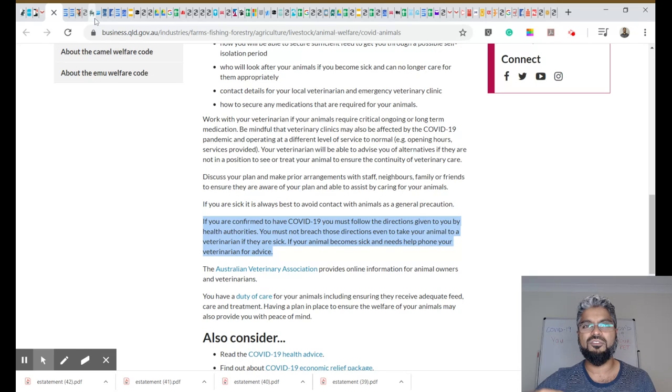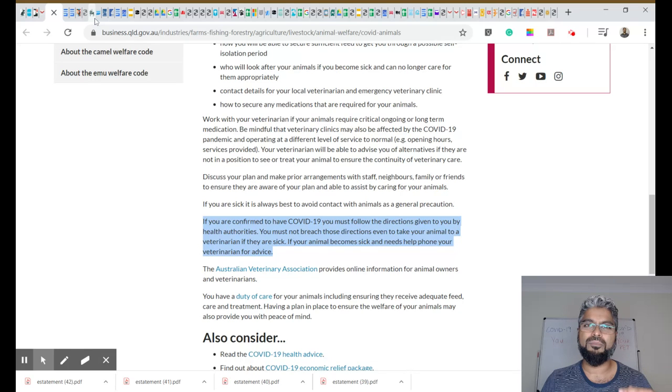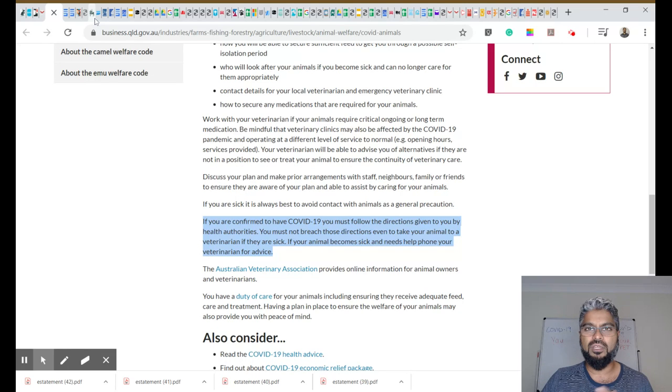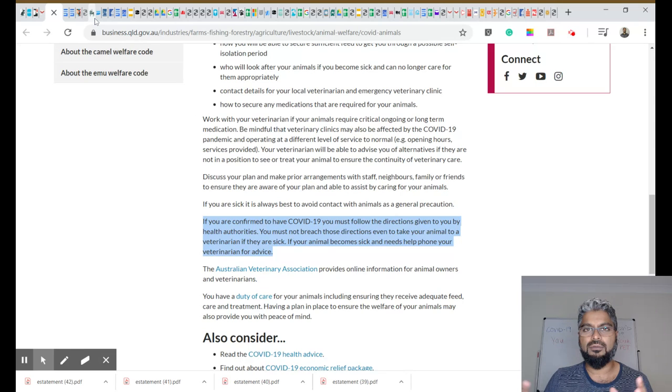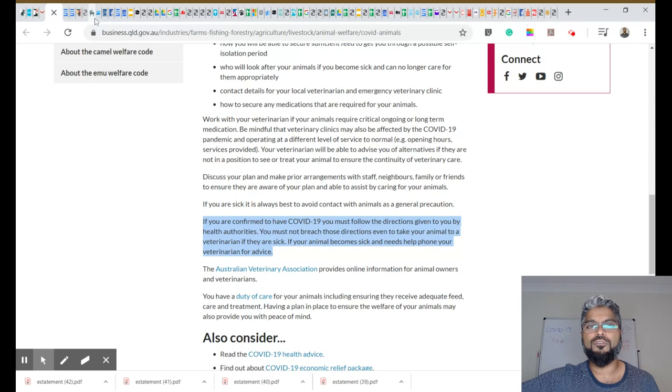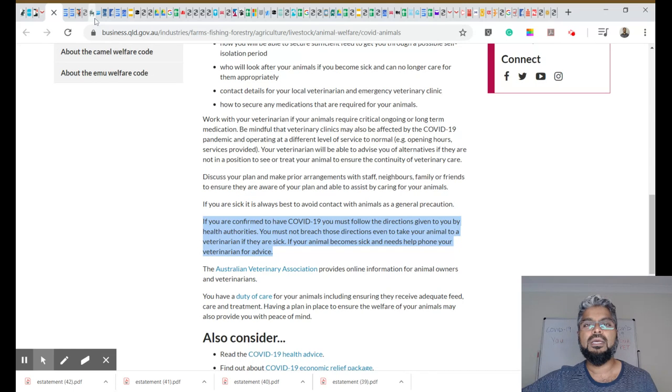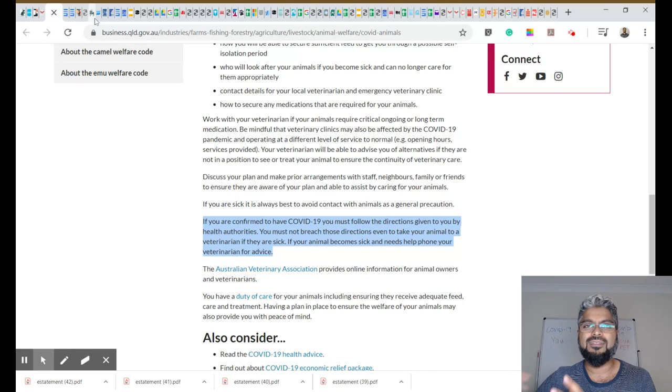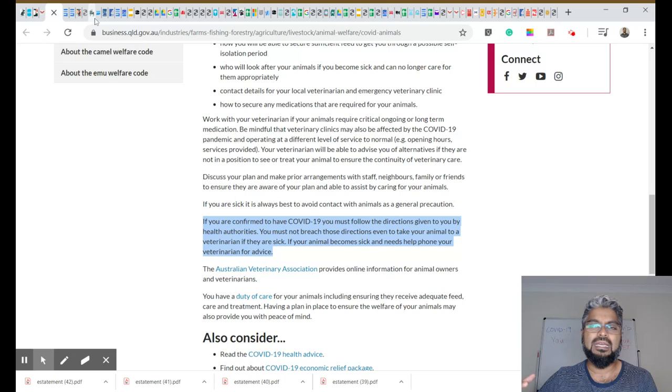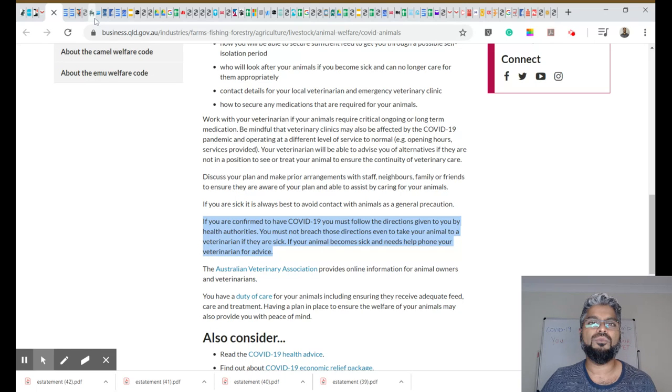But certainly, there are measures that we take in terms of bathing animals, and the PPE, protective personal equipment that we need to wear in order to deal with patients, animal patients who may have been in contact with a COVID positive person. But certainly, that animal itself, there's again, no proven evidence to support the fact that that animal will transmit the disease, we're just taking extra precaution.